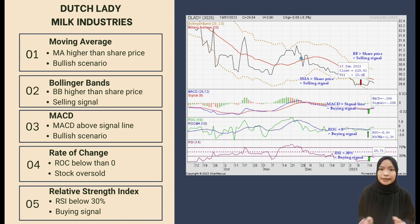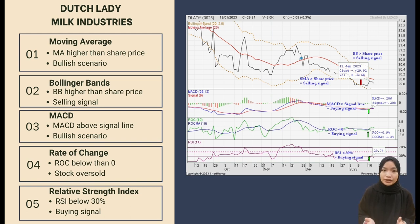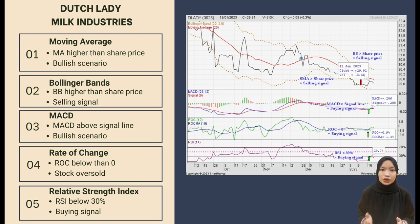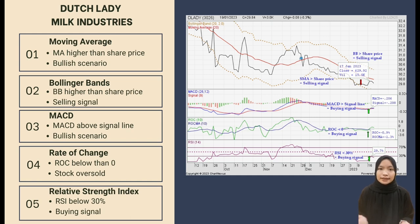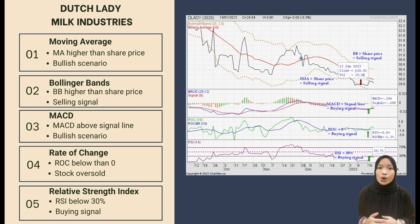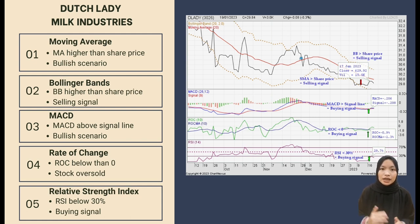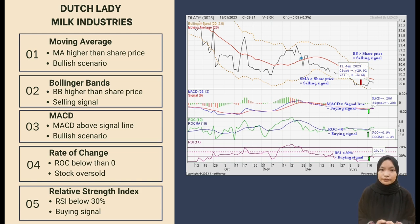The first indicator is Simple Moving Average, which is higher than the share price as shown in the graph above. In a bearish scenario, the investor must sell the stock in order to get more profit. The second one is Bollinger Bands. A selling signal was generated on 17 January 2023 when the Bollinger Bands were higher than the share price. If the investor wants to make more money, they should sell their stock.